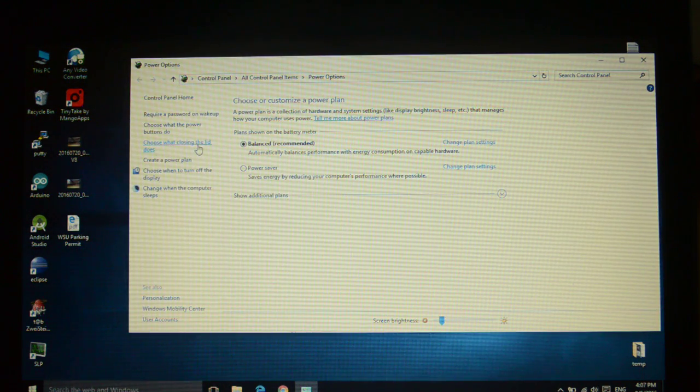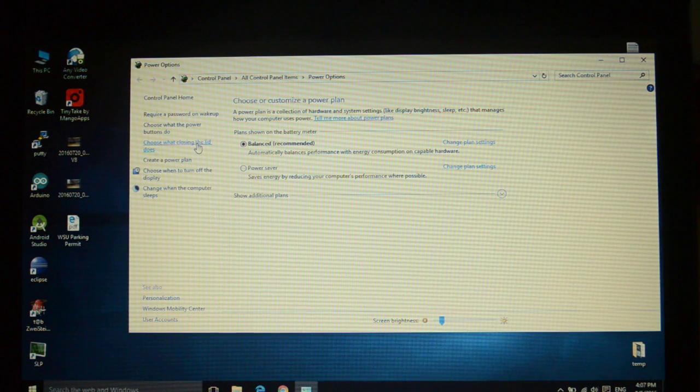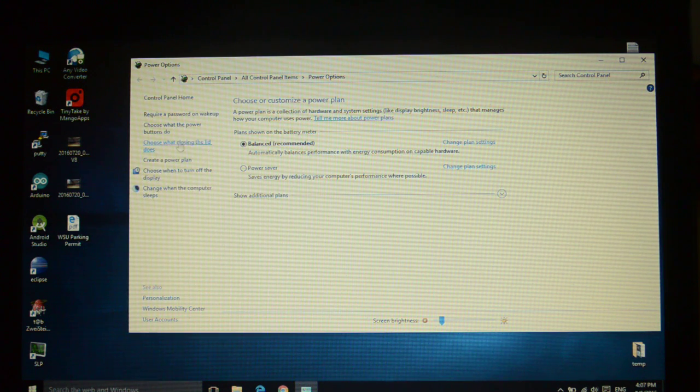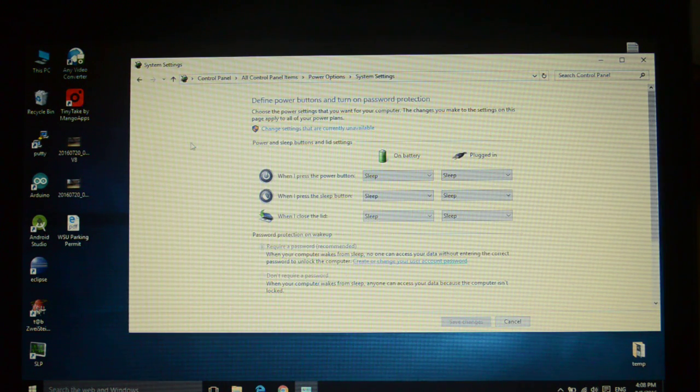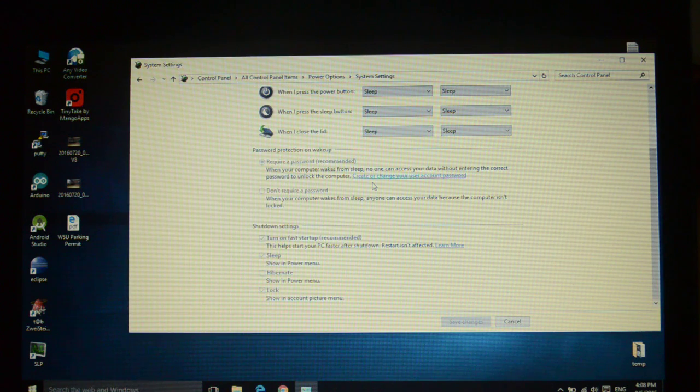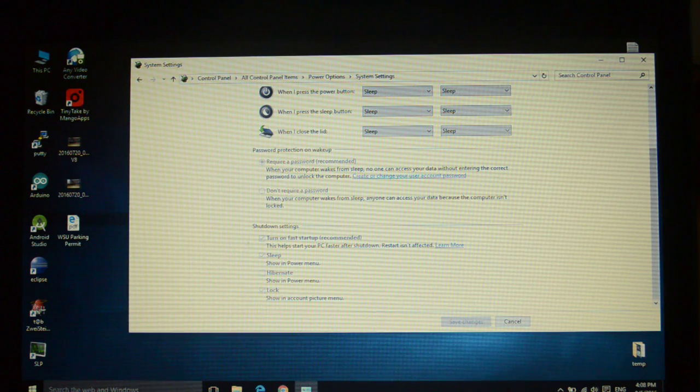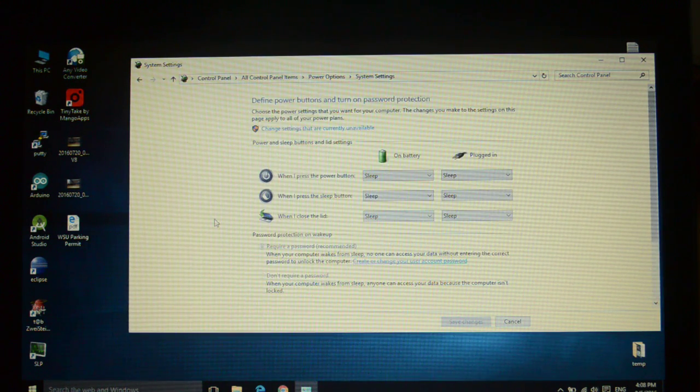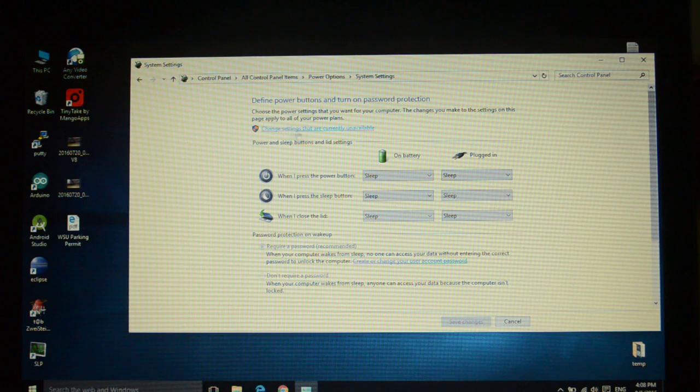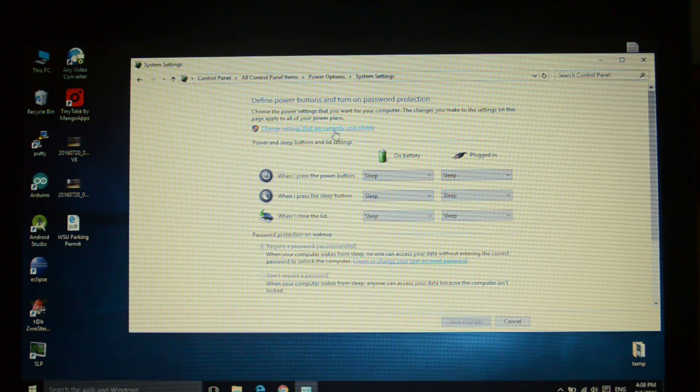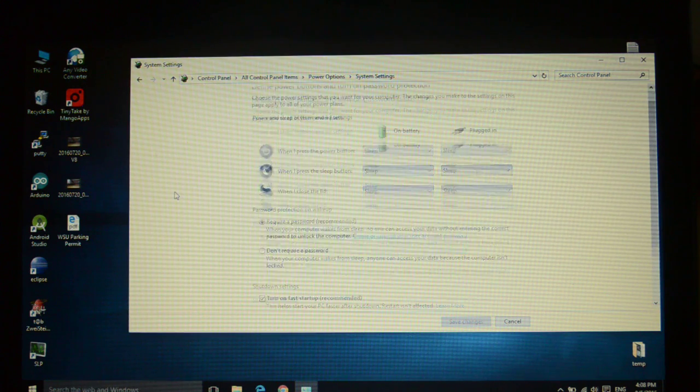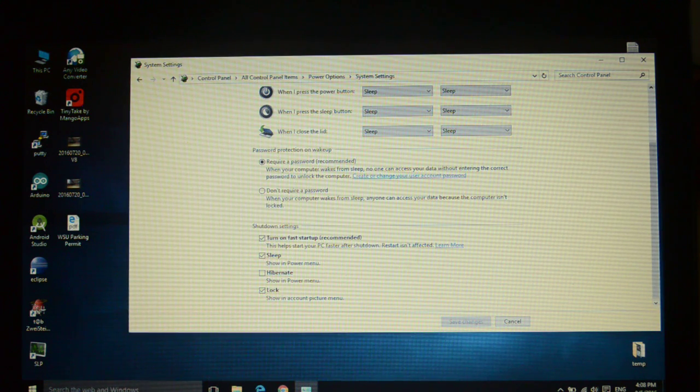Choose what closing the lid does, right over here, click on it. You don't see too many options available over here, they are all disabled. To enable them, click over here: change settings that are currently unavailable. And all of these are going to be active.